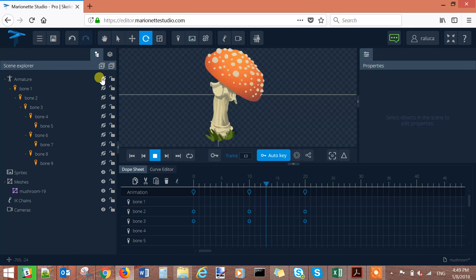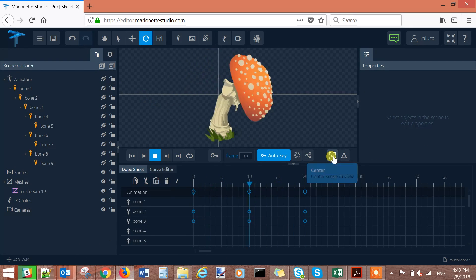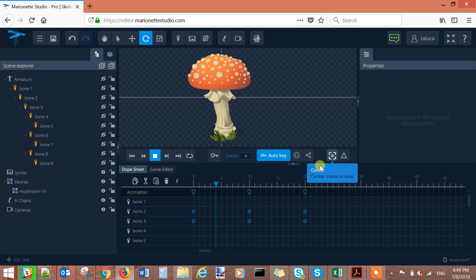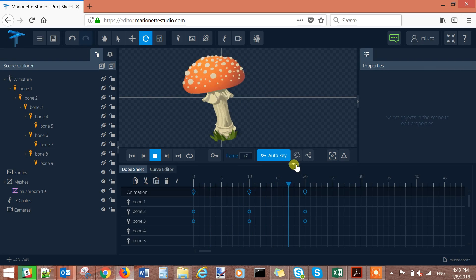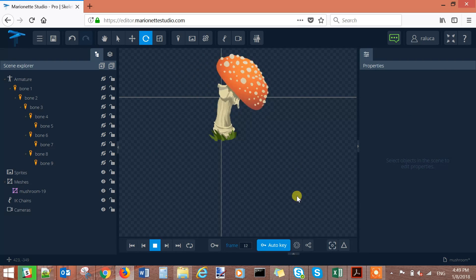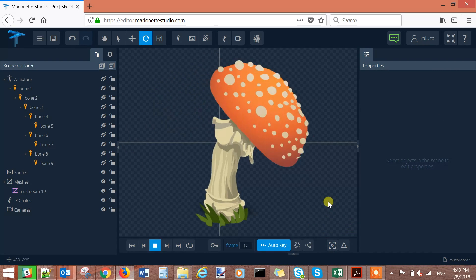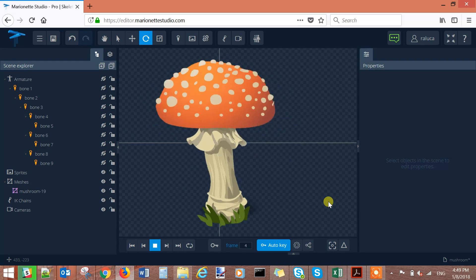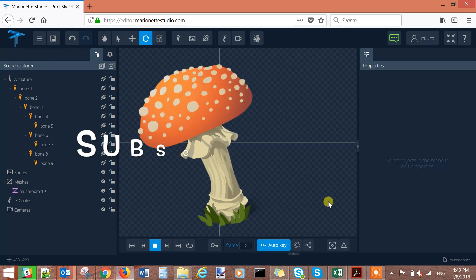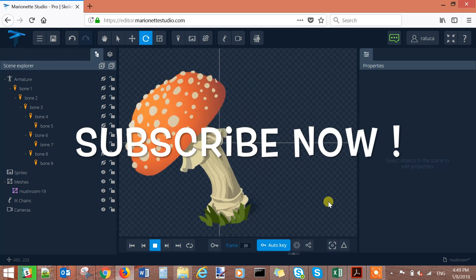Hide all the bones and center your animation. And in this way you made your mushroom dance in just a few minutes.